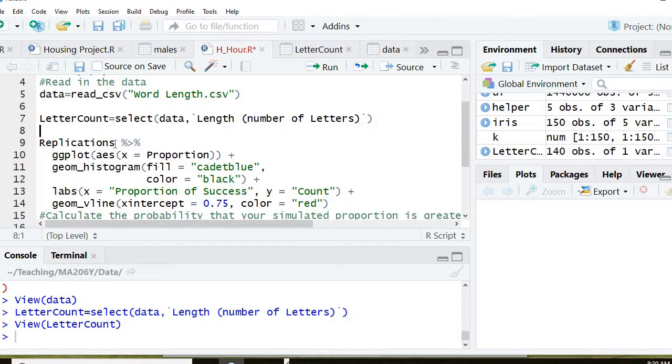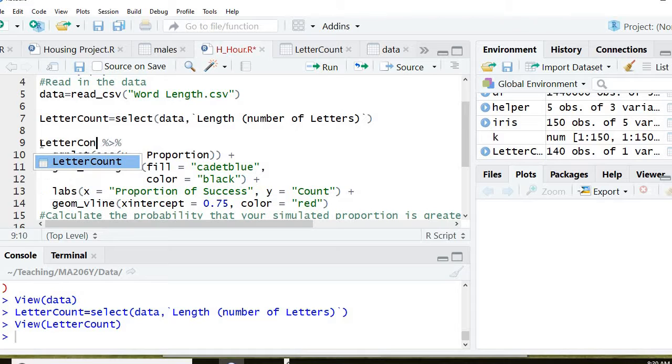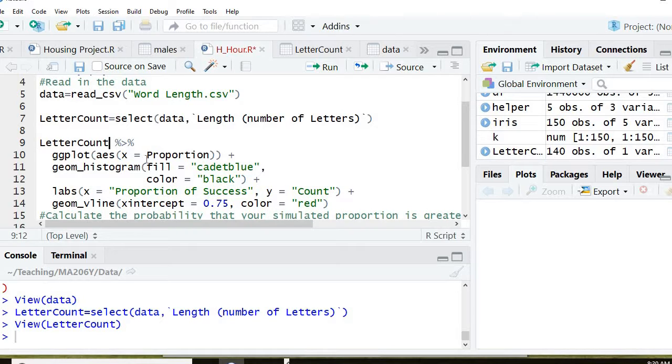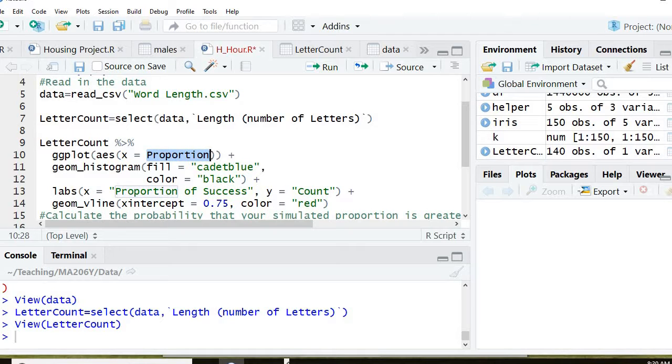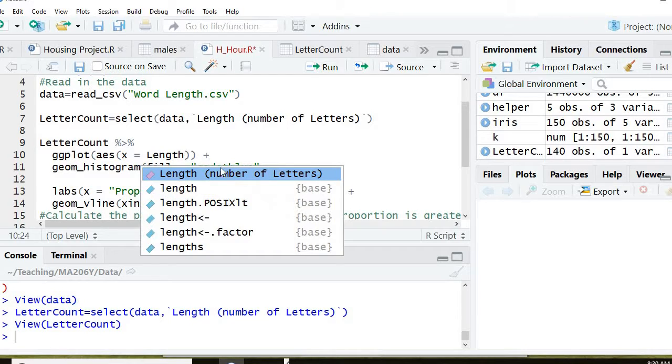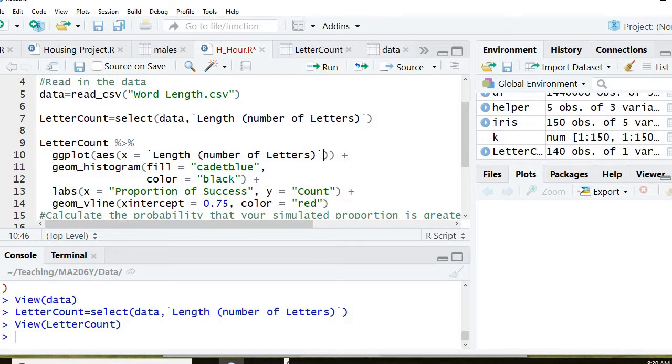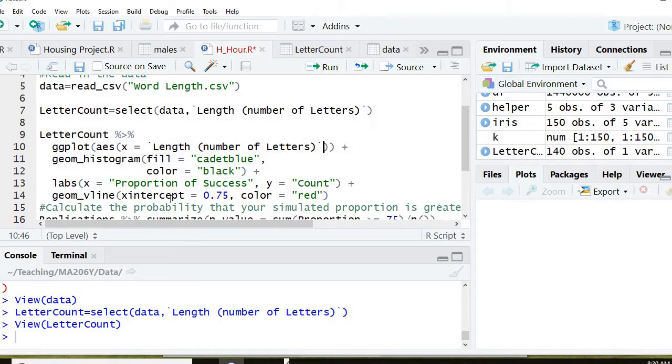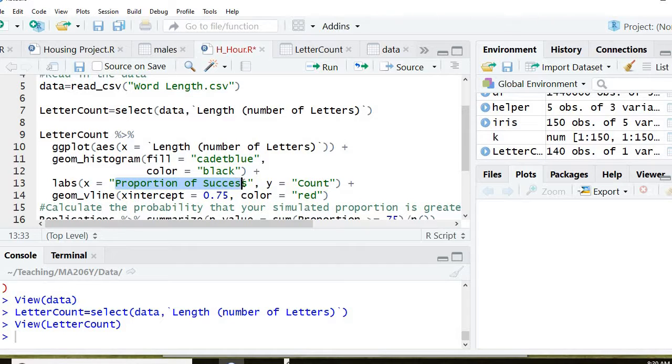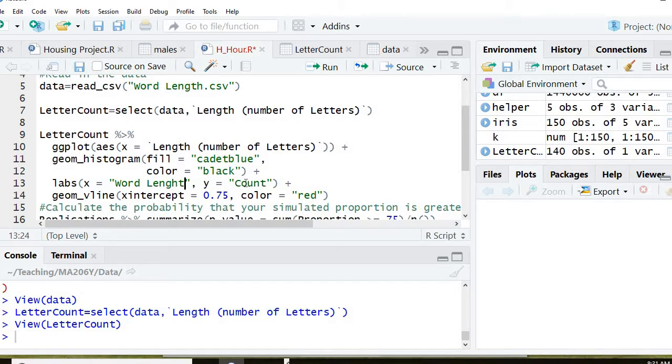So now where it says replications, I'm going to put letter count, which is my one column file. And my x axis will be the length of the number of letters. Before it was proportions, but I don't want proportions. And I'm going to go down here. x was word length. And y will be count.